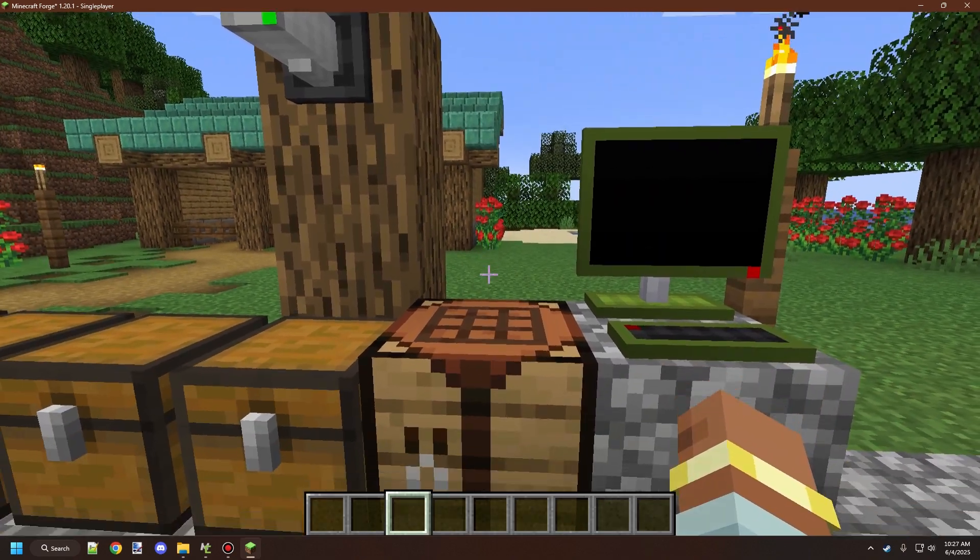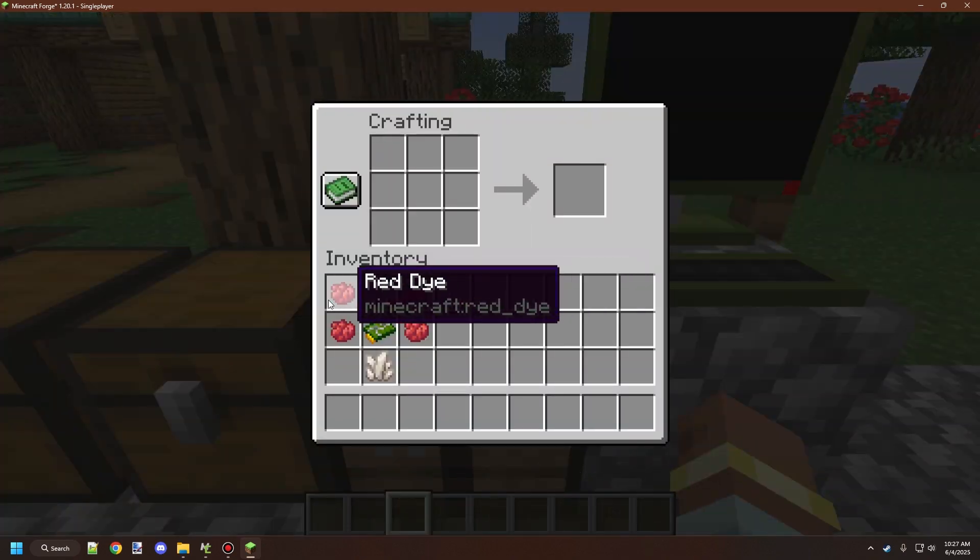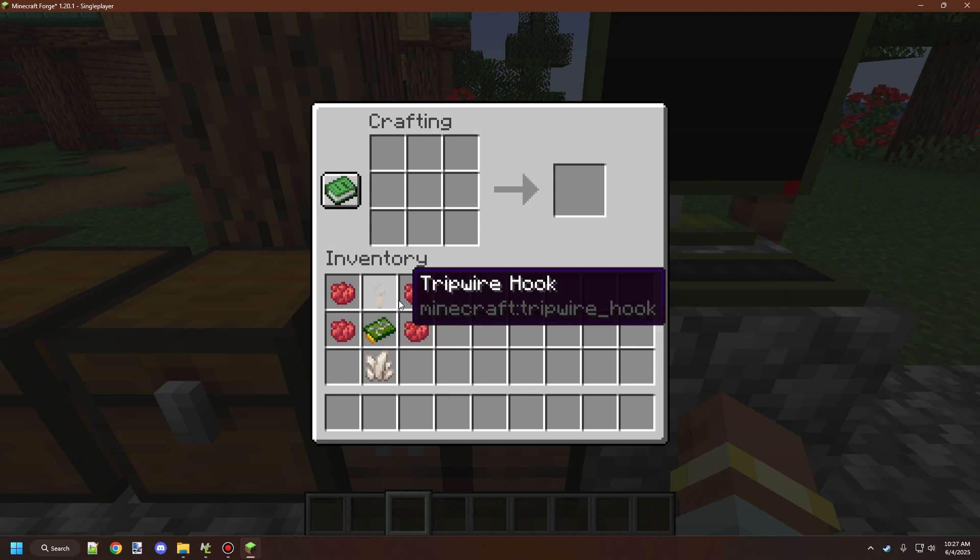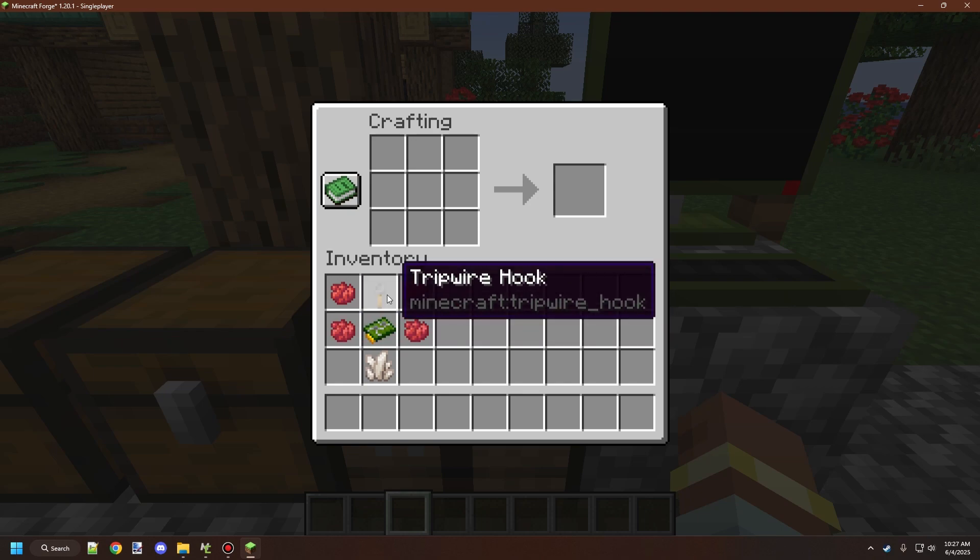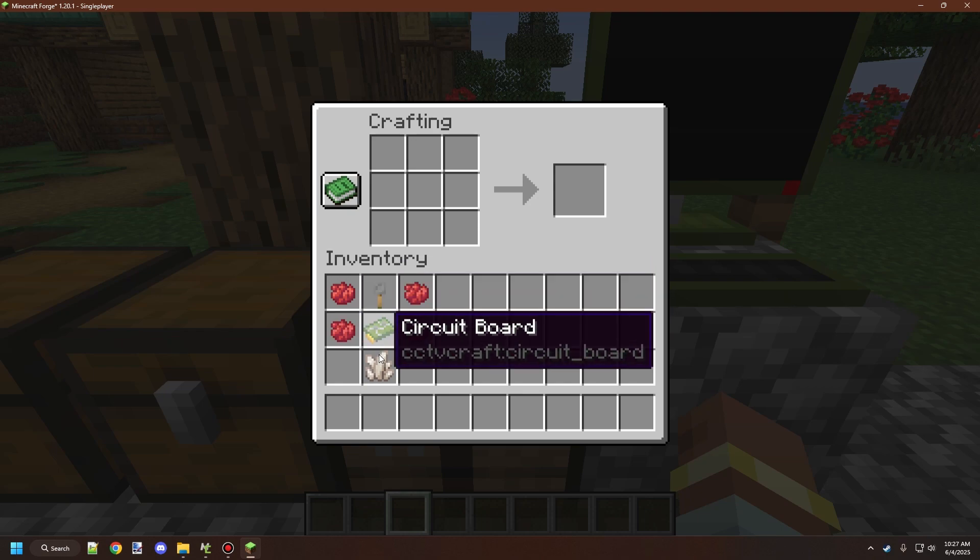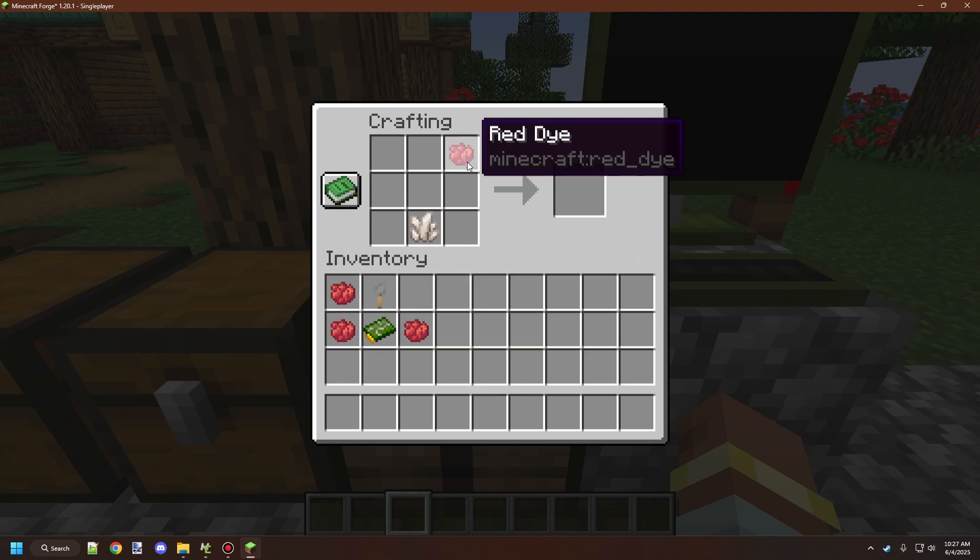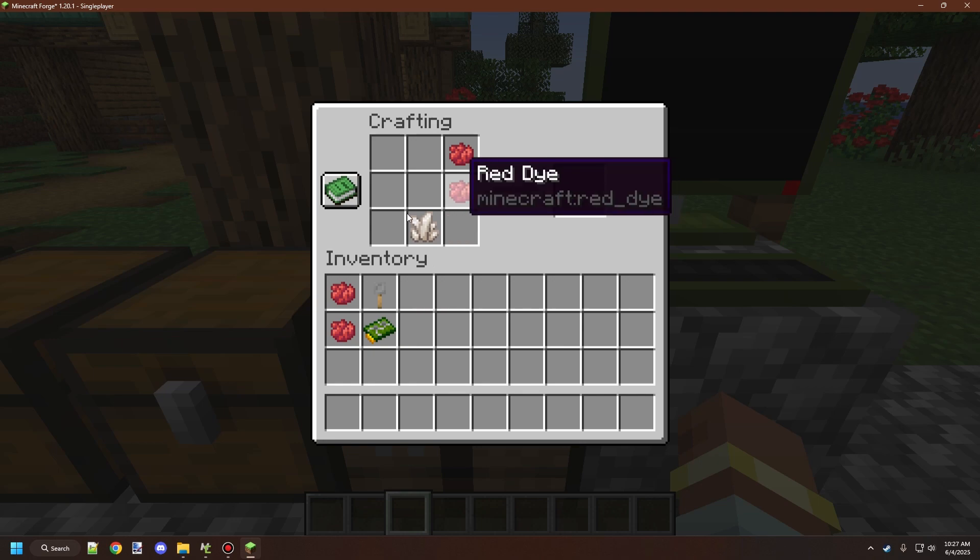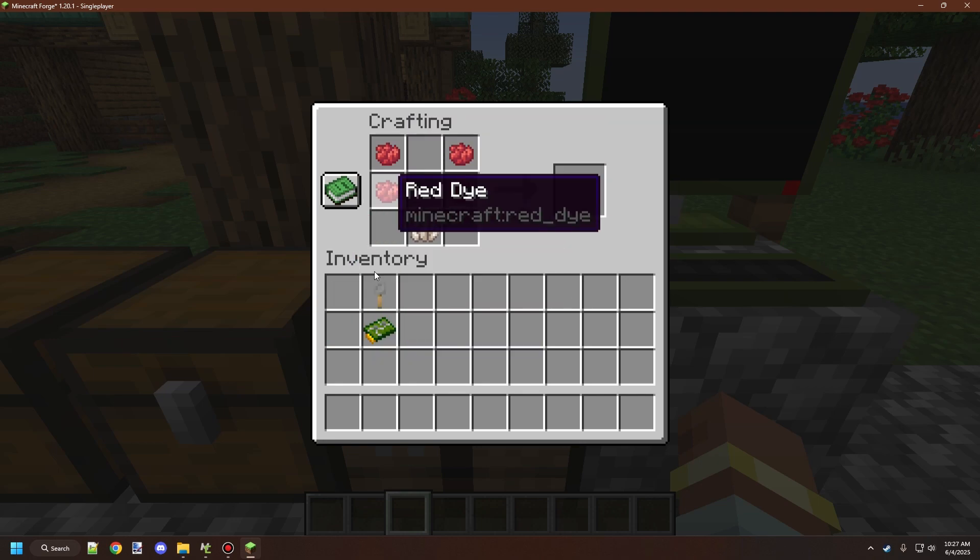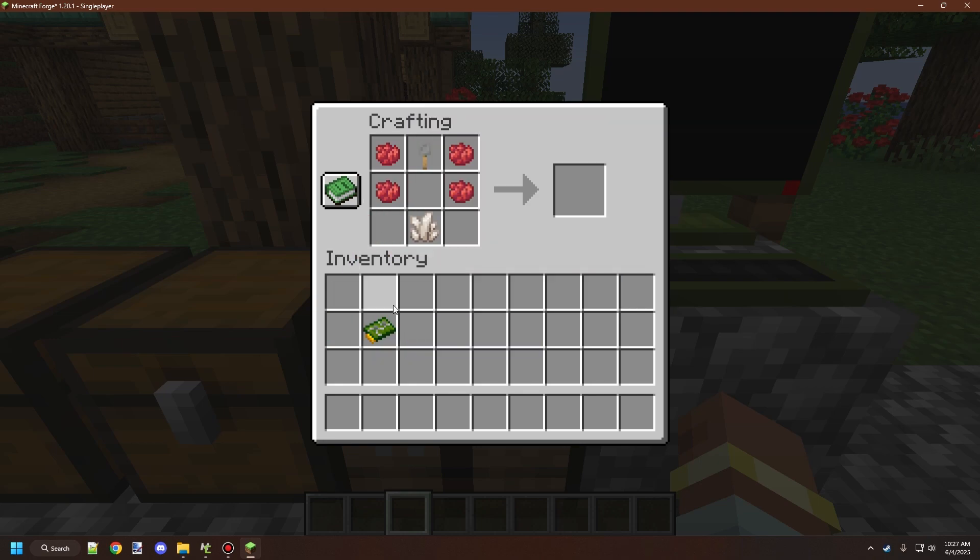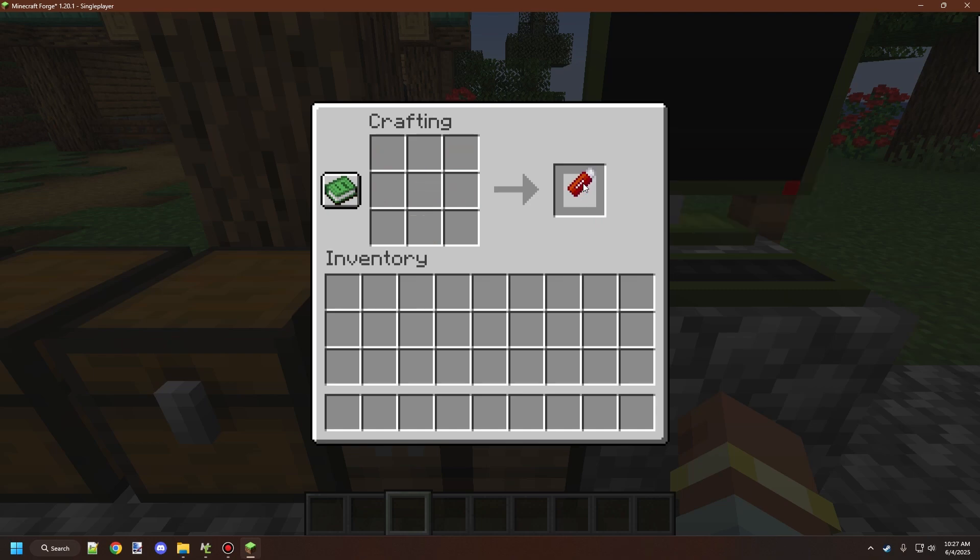To craft the camera USB, you need four pieces of red dye, one circuit board, one tripwire hook, and one nether quartz. Placing them in the following order will give you the camera USB recipe.